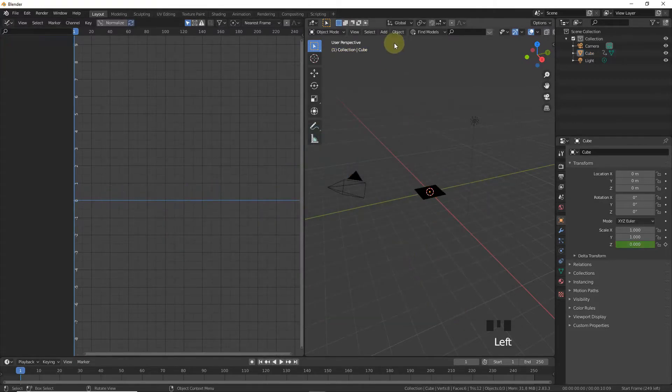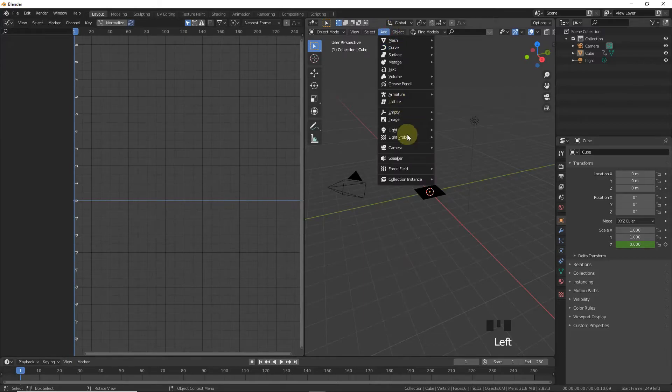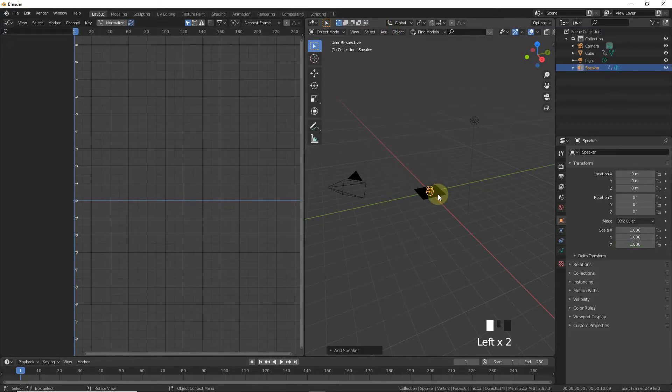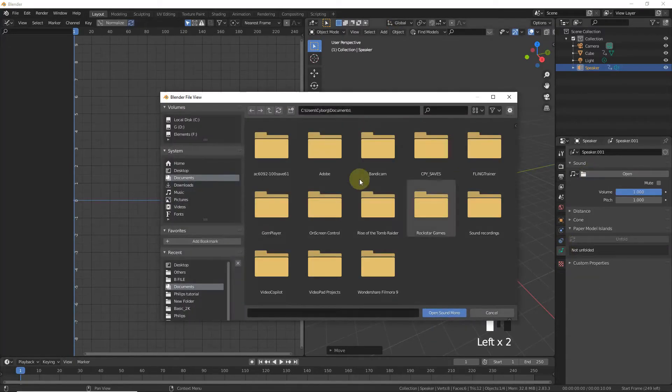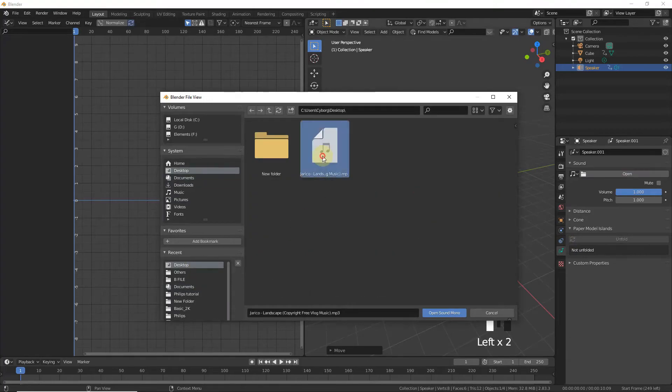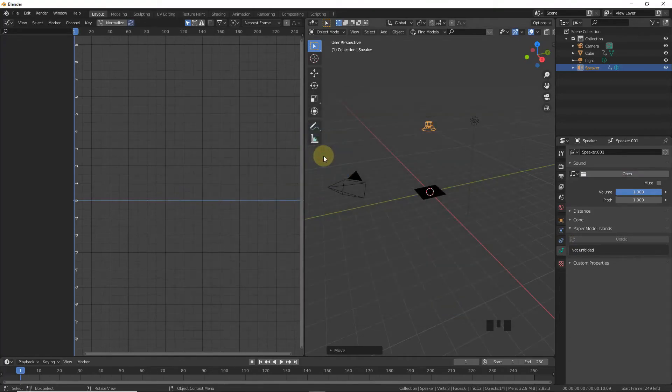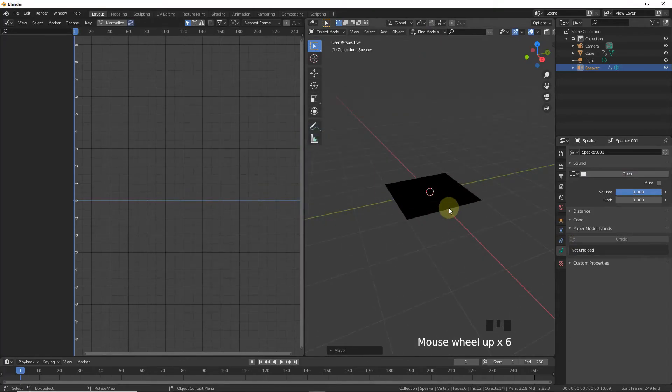Now let's add the speaker and import the same audio. Now play.